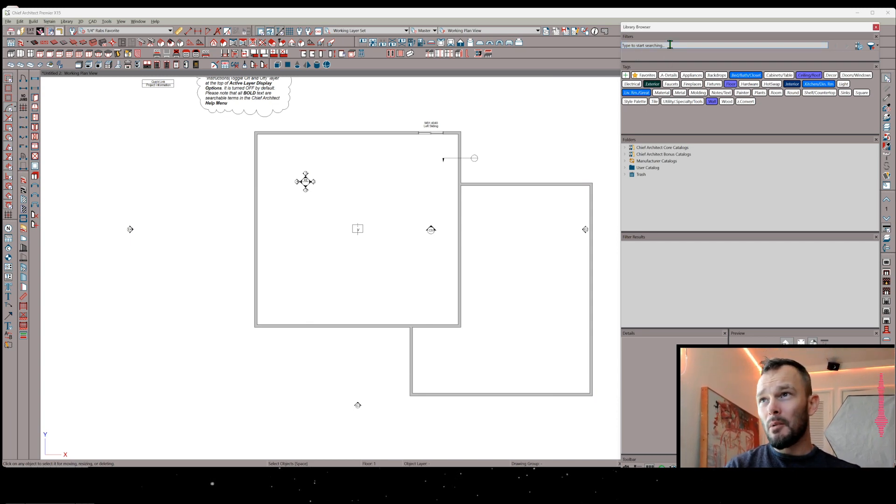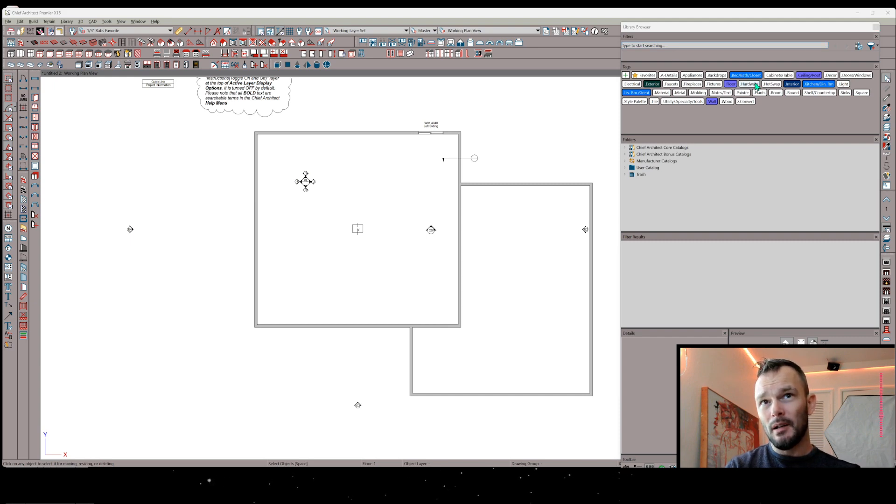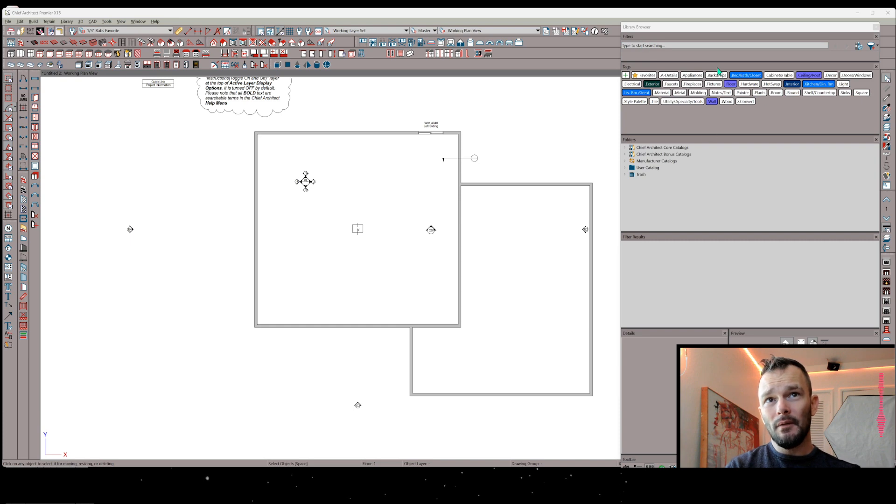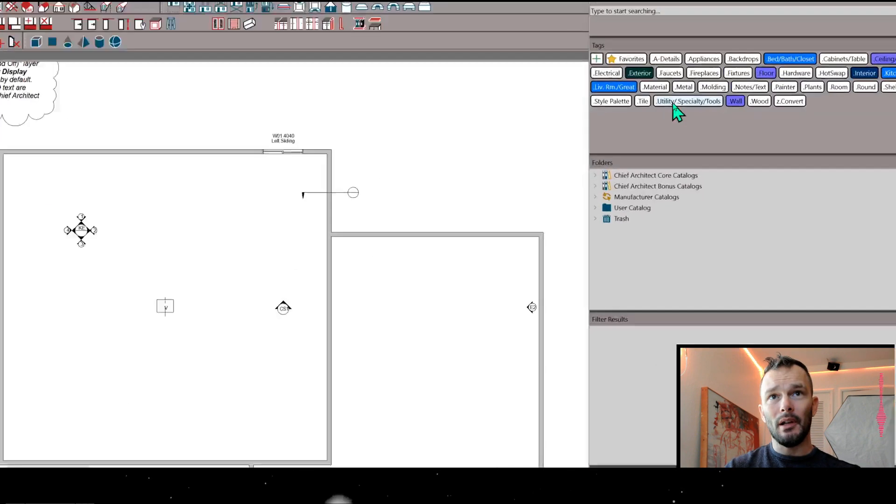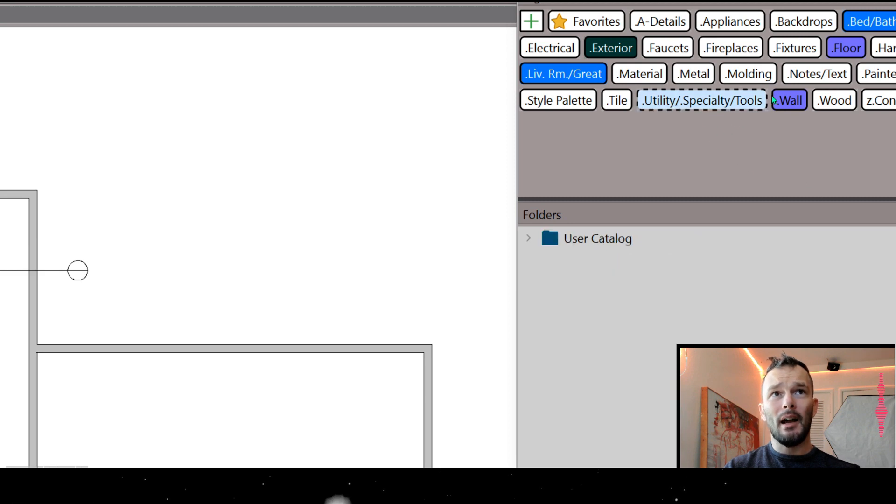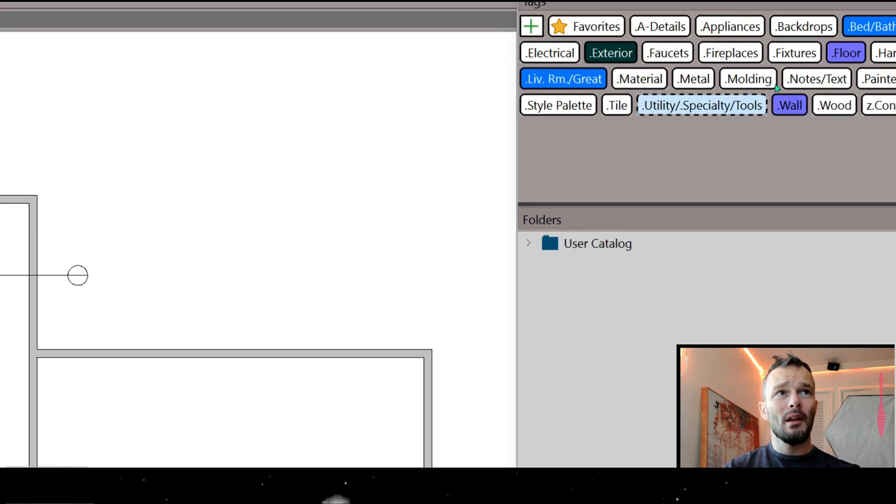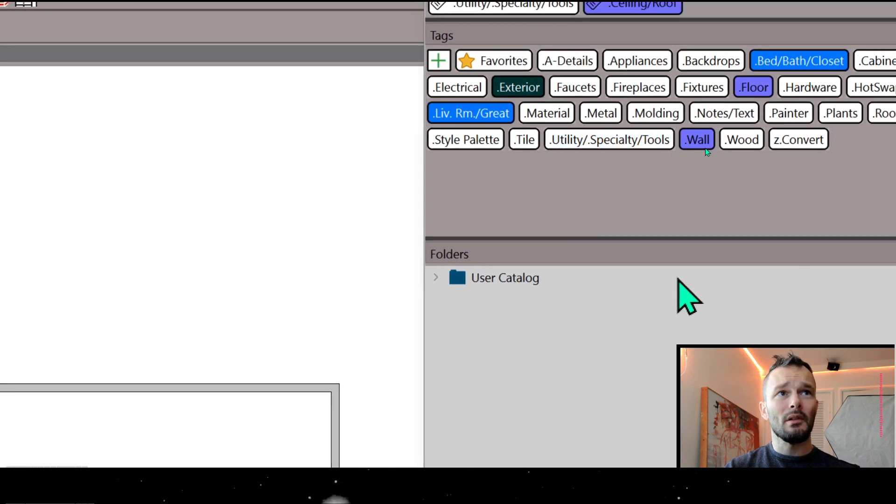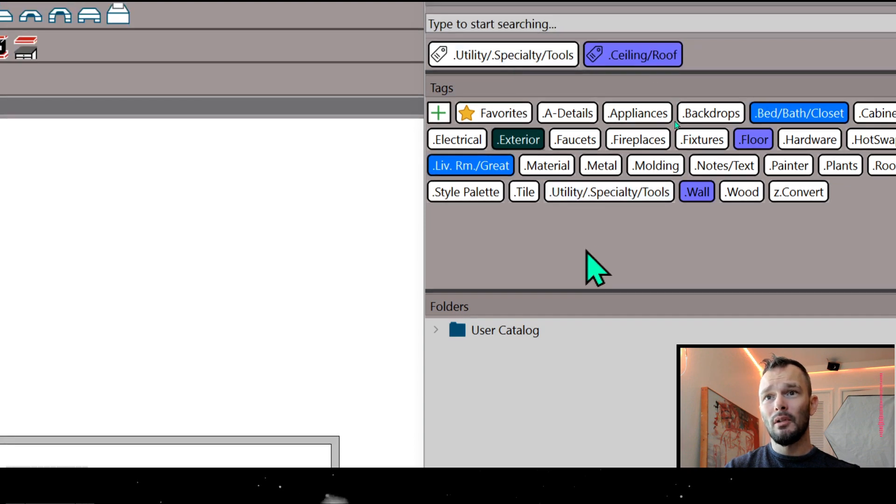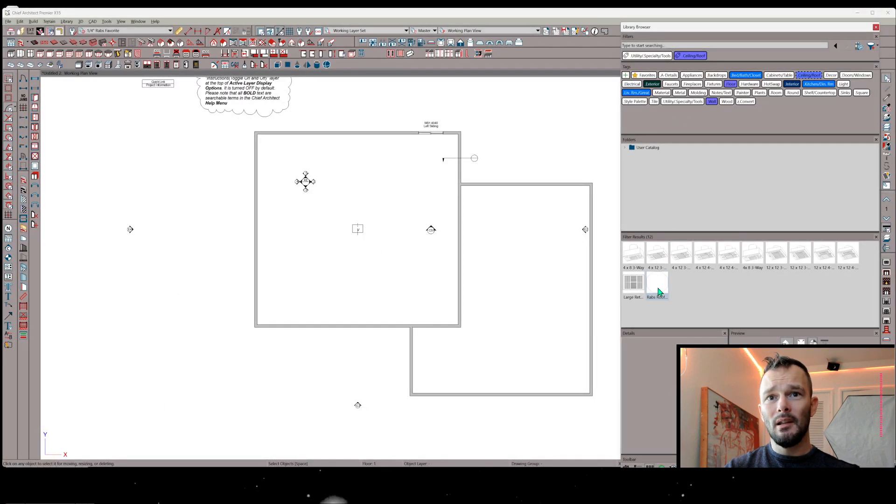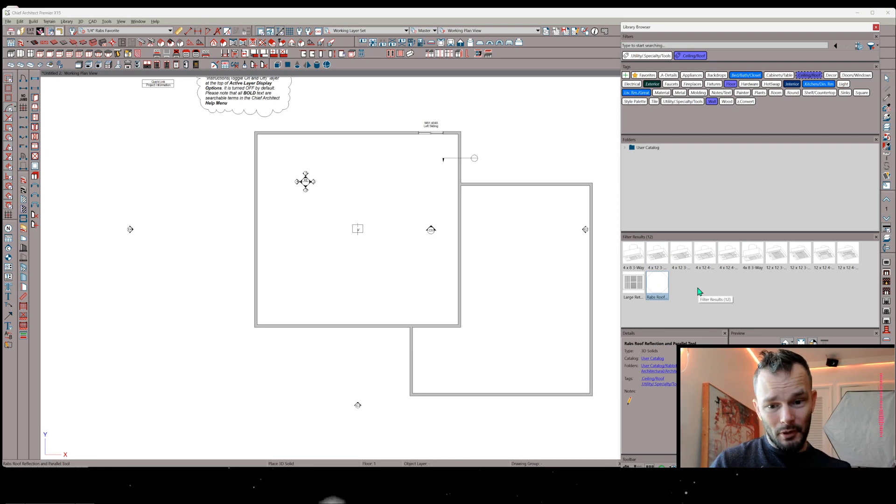We're going to search in our library browser. Once you install this item, it's a single item, and it's going to show up in Architectural Quick Tools. But to get to that very quickly, you're going to see some new tags if you import this item. The tag you're going to see is .utilitySpecialtyTools, and then the next one is CeilingRoof. So click on that. Once you have those two clicked,